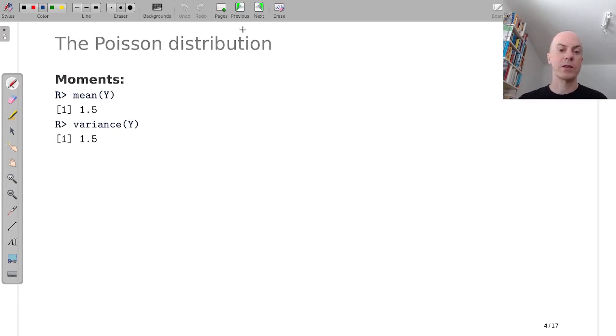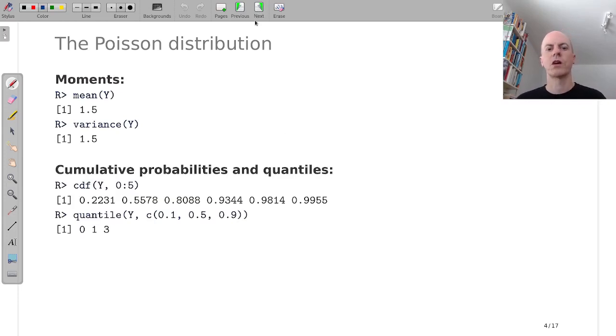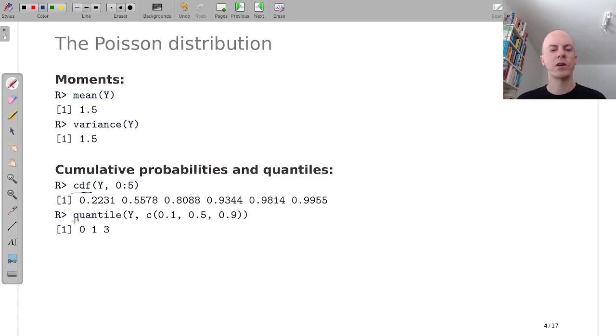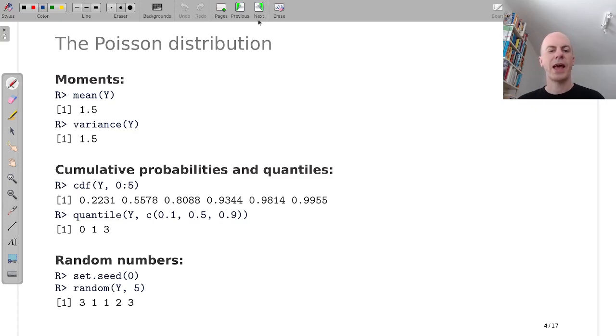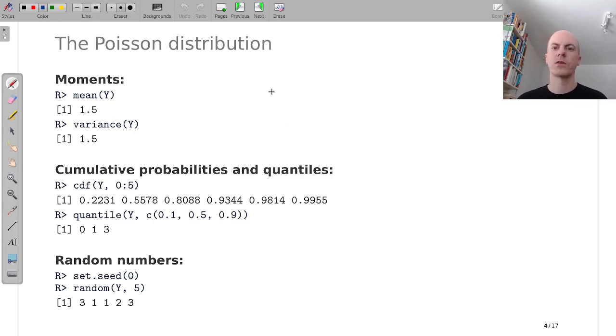We can extract the mean and variance which for the Poisson distribution are identical and we can compute the cumulative distribution function. We can extract quantiles and we can simulate random values. And all of this works in exactly the same way if y were normal or binomial for example.